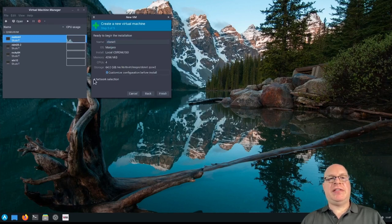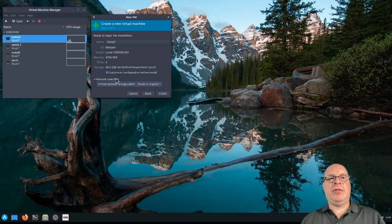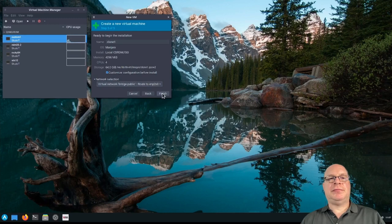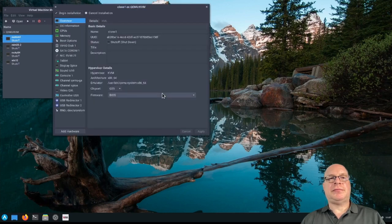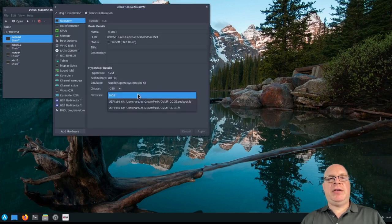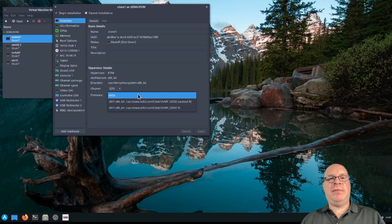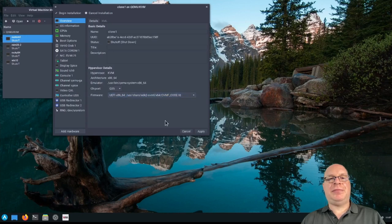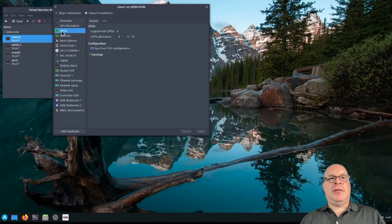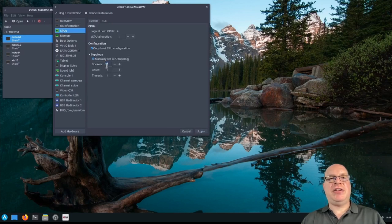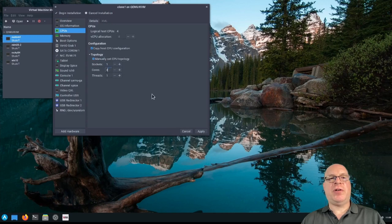And we'll call this clone one. We'll customize the configuration. We'll use the public bridge for networking. Alright. This will be a UEFI install. I'll click apply. For CPUs, I'd like to follow the physical topology. So one single socket, four cores, single thread per core.